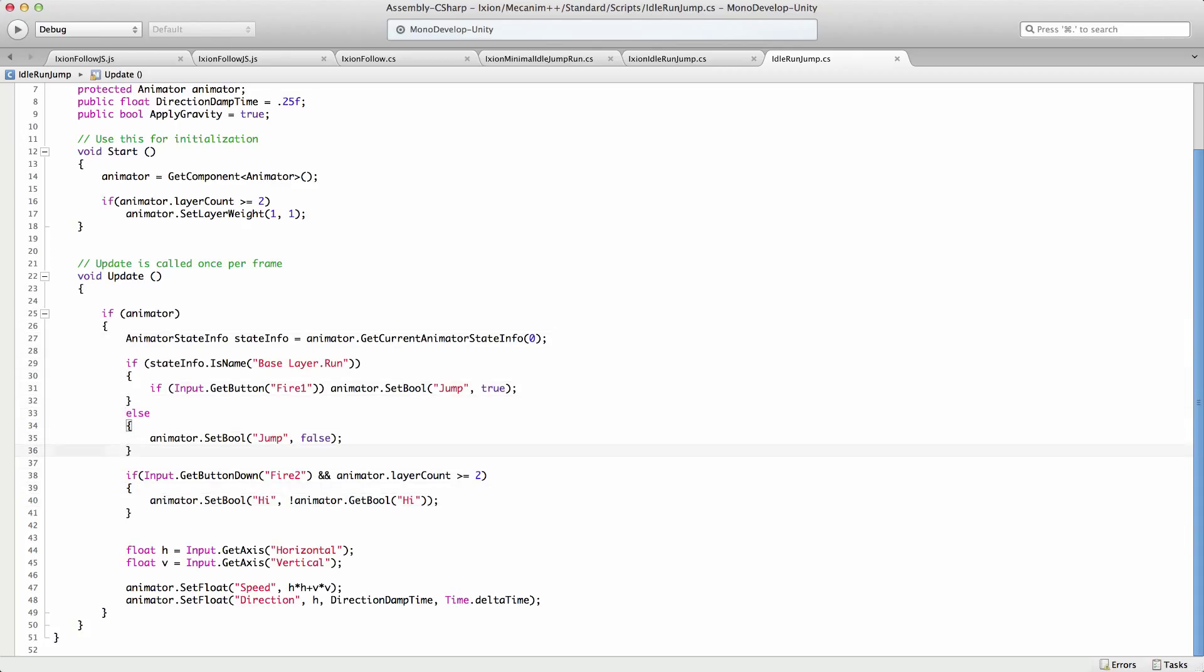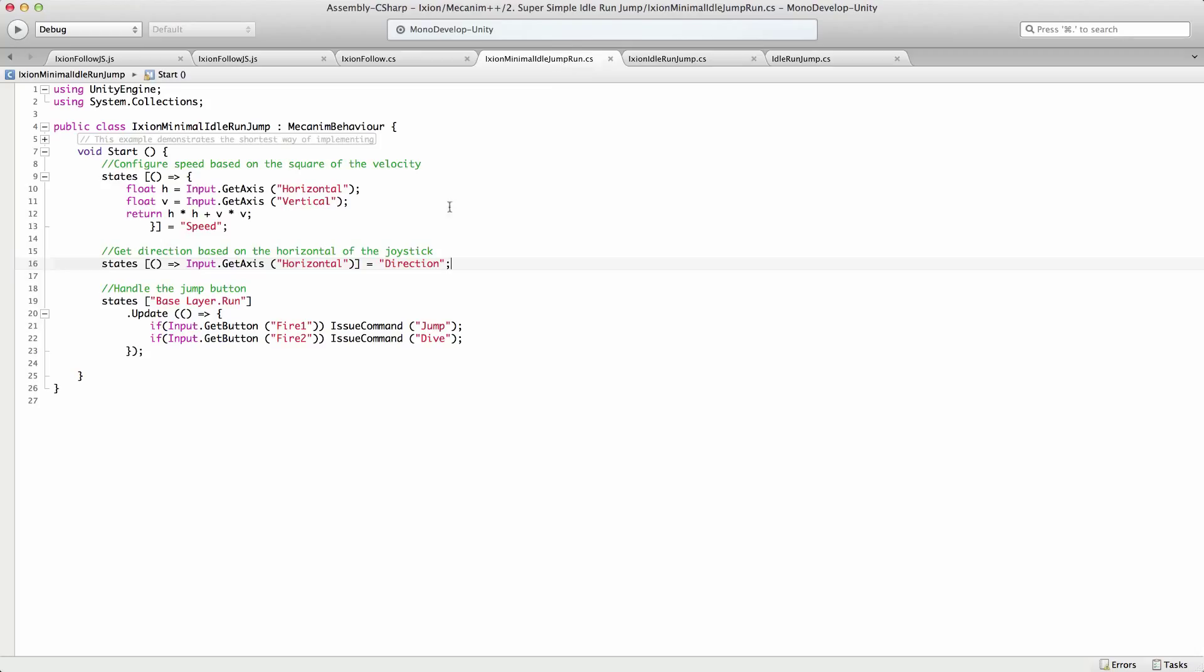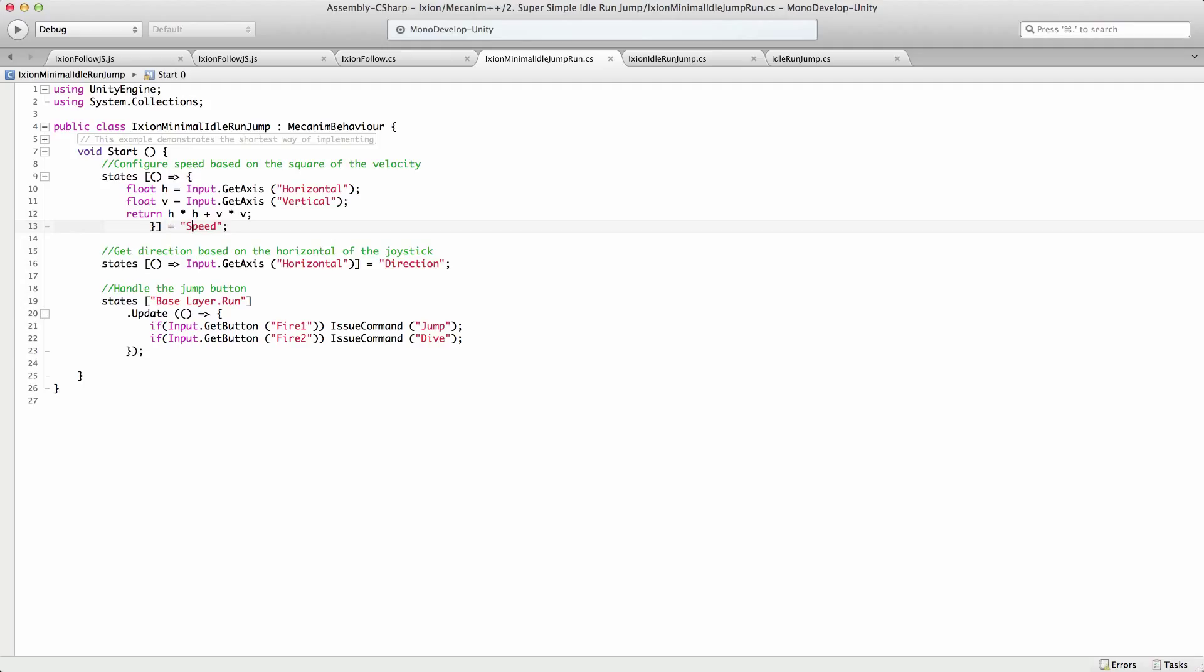And what MechAnim++ lets you do is create a more declarative way of saying how something should operate. So if we look at the similar thing in MechAnim++, it looks like this. What you do is you declare a variety of relationships. So, for instance, this function is declared as being equal to speed.